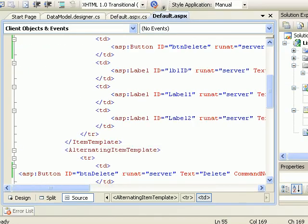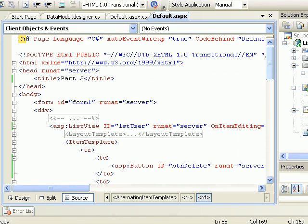And this can also be done from the code behind as well using Page Script Manager. I'm sorry, you have to register a script from the code behind, but no big deal. Thank you for watching, that would be all.